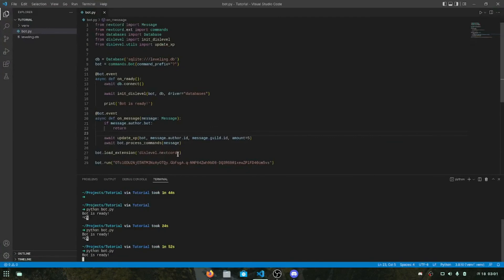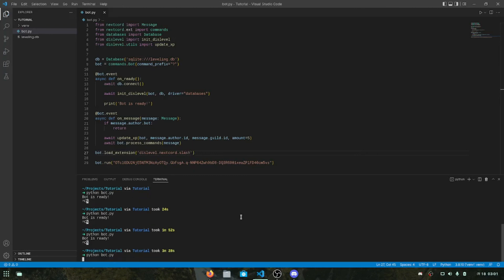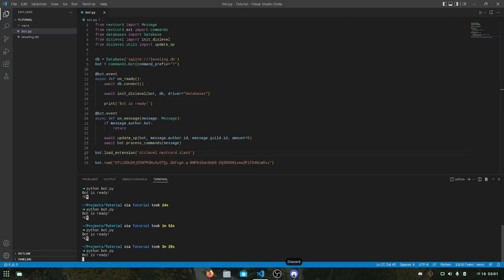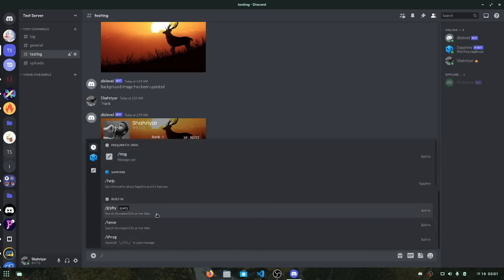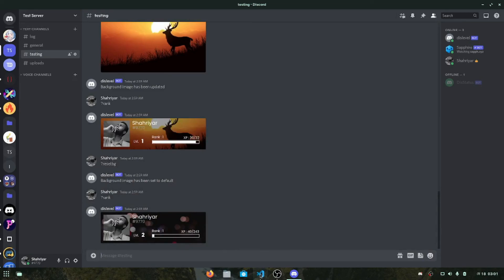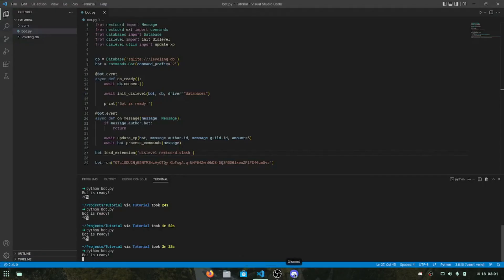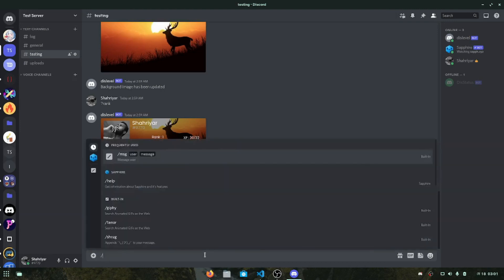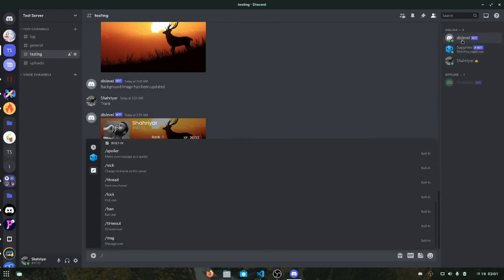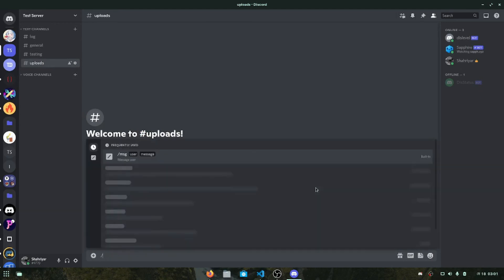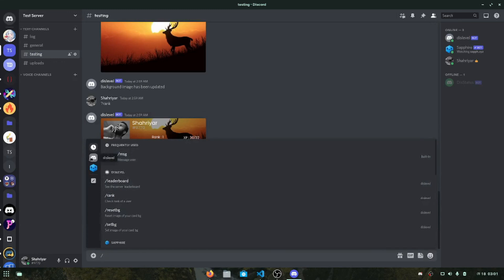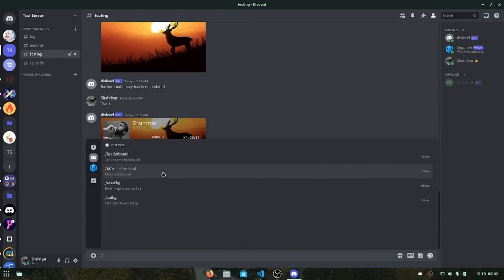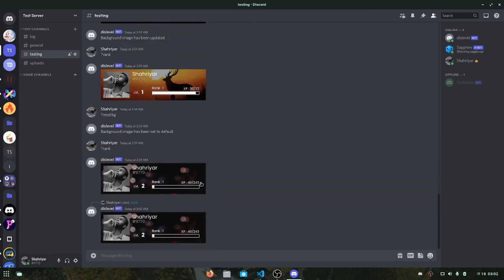Here's a bonus tip: if you want to use slash commands, you can just add a slash prefix here and that converts all the commands to slash commands. After rerunning the bot, slash commands take a little time to load. Let's check in a different channel — yes, all the commands have been loaded as slash commands, and they are working correctly.